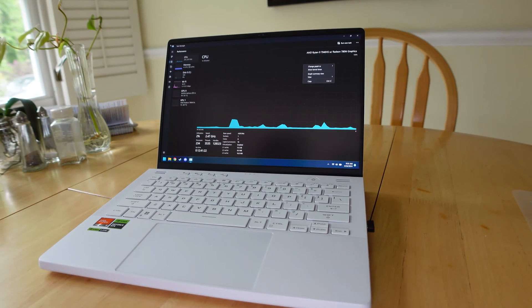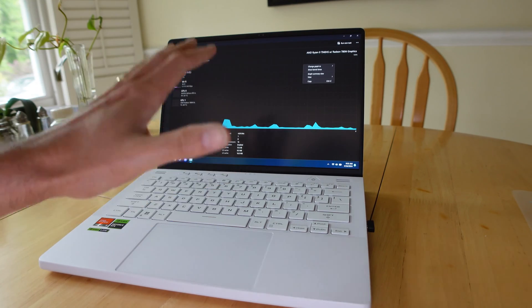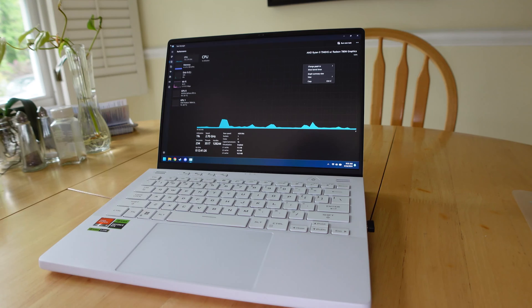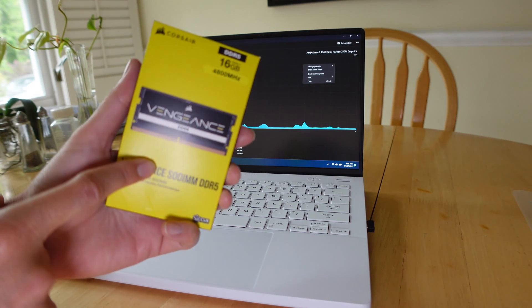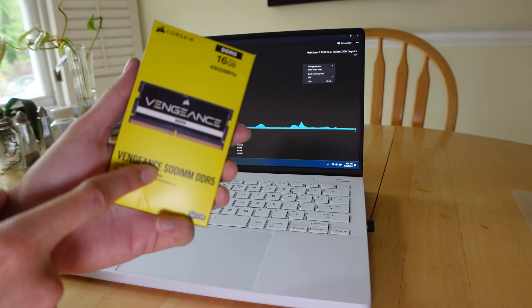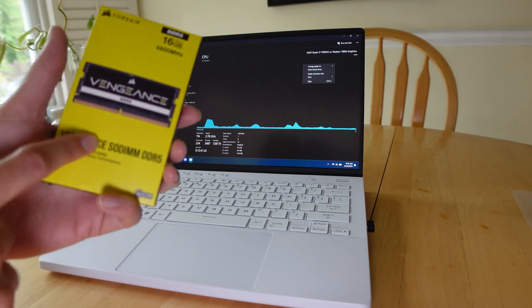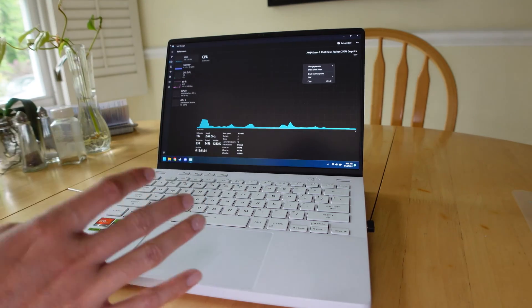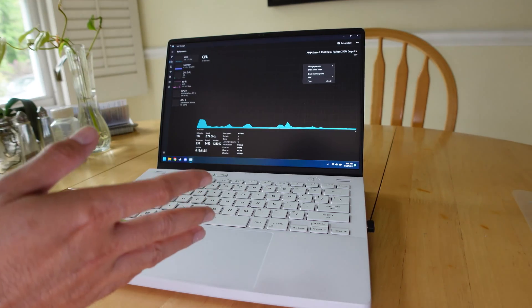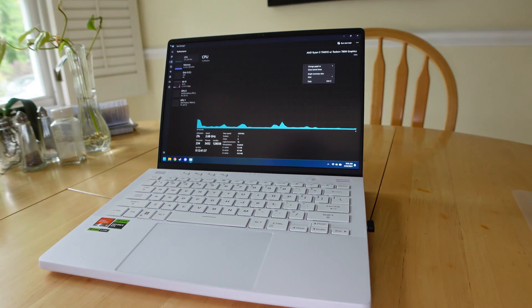All right everyone, today I'm going to show you how to upgrade the already awesome ASUS G14 with some extra RAM. We're going to upgrade the onboard RAM and double it up with a 16 gigabyte memory card. Stick around, I'll show you how to open up the computer, check your settings, and get it all set up.